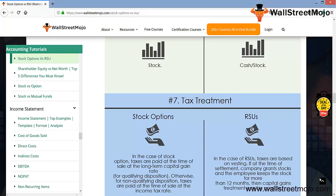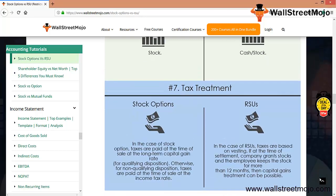In case of RSU, taxes have been paid on the vesting and not the type of disposal. If at the time of settlement, company grants stocks and employee keeps the stock for more than 12 months, then the capital gain treatment can be applied. That is it for the differences.